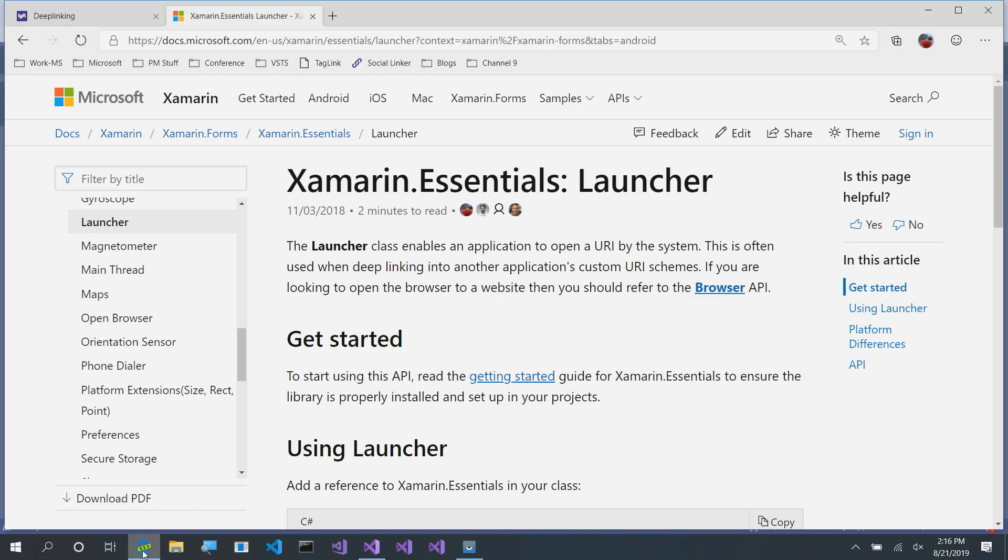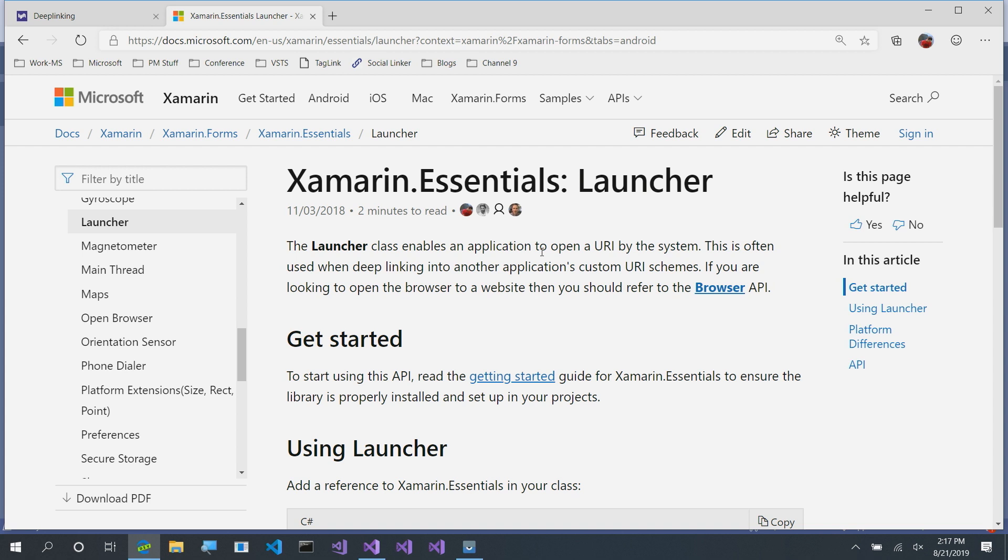Now, the Launcher API has great documentation on docs.microsoft.com, and it will outline exactly what you need to do to get started. Here, it's going to enable us to open a URI by the system. You can technically launch HTTP URLs, but you'd want to use the browser API to do that, which we've already done here on Xamarin Essentials API of the Week.